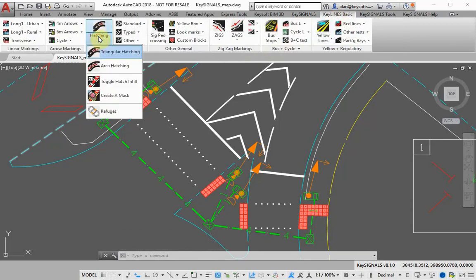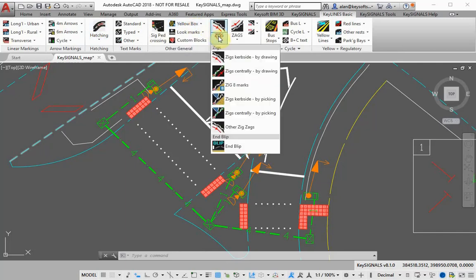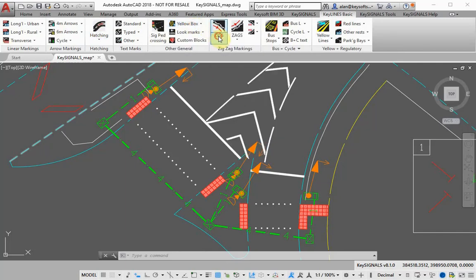You can quickly add and draw lines, hatching, yellow boxes, zigzags, and other markings.